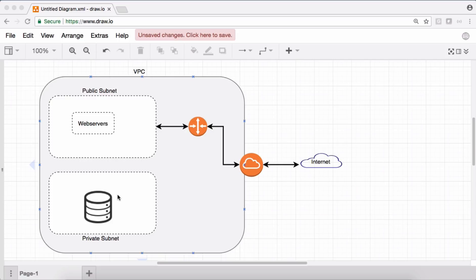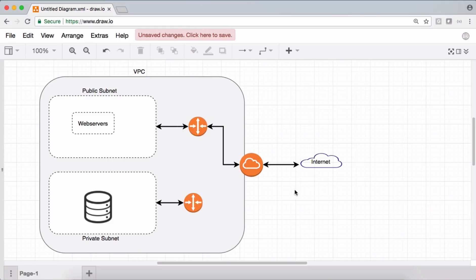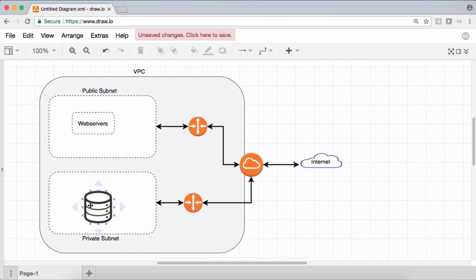Before discussing options, let me explain why we should not use an internet gateway for giving internet access to private subnets. If we connect the private subnet's router to the internet gateway, yes, the private subnet gets internet access, but there are problems. Problem number one: bad guys from the internet can access your private subnet and potentially hack the information in your DB, because the internet gateway allows two-way communication.